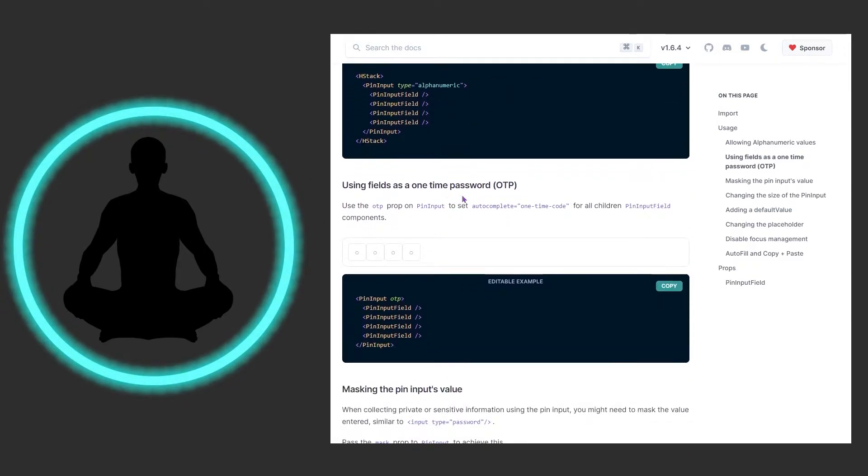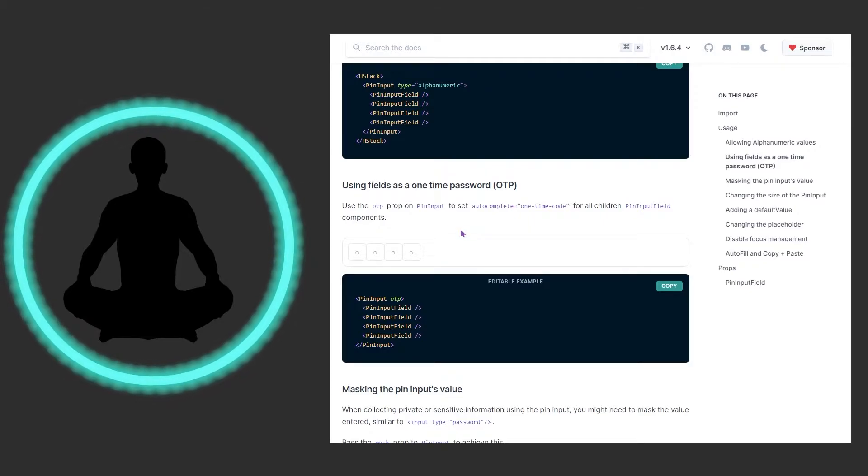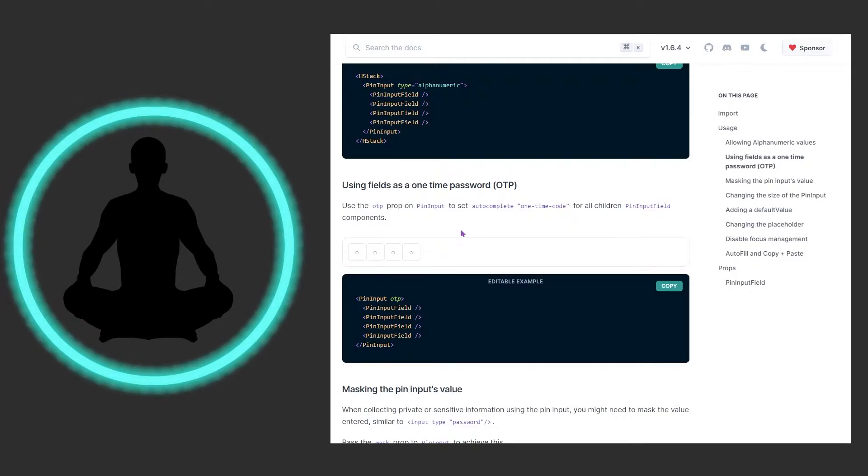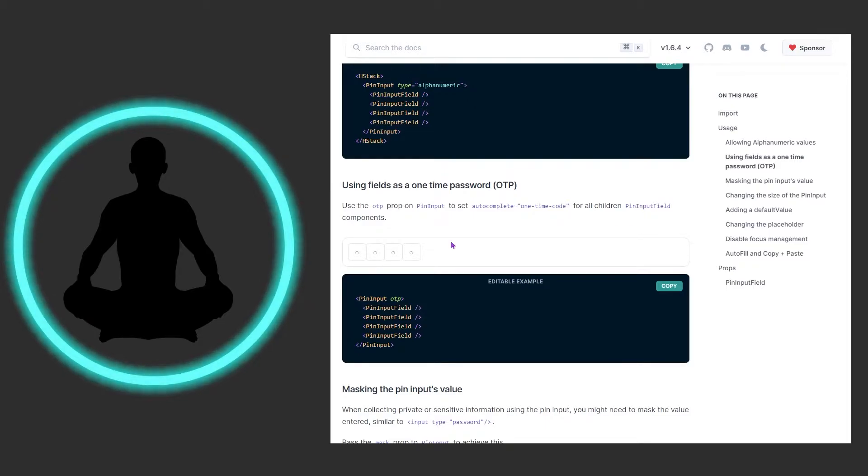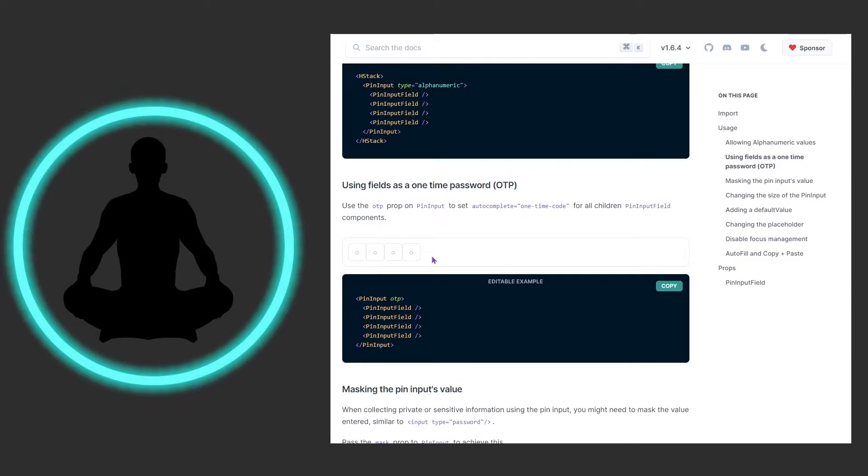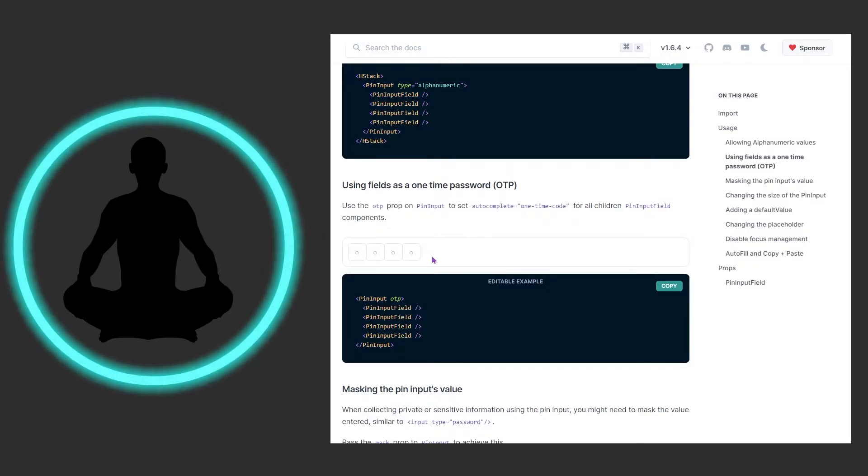I'm not even hitting tab, I'm just hitting one and then it's auto-focusing on the next pin input field, which is pretty cool. We have this one right here for OTP, so this allows your computer or OS to autocomplete something here. I don't think mine does it for this example, but if you were to use this for your website or logging in, you could set this OTP prop and it's going to ask your browser to remember this four-digit pin.